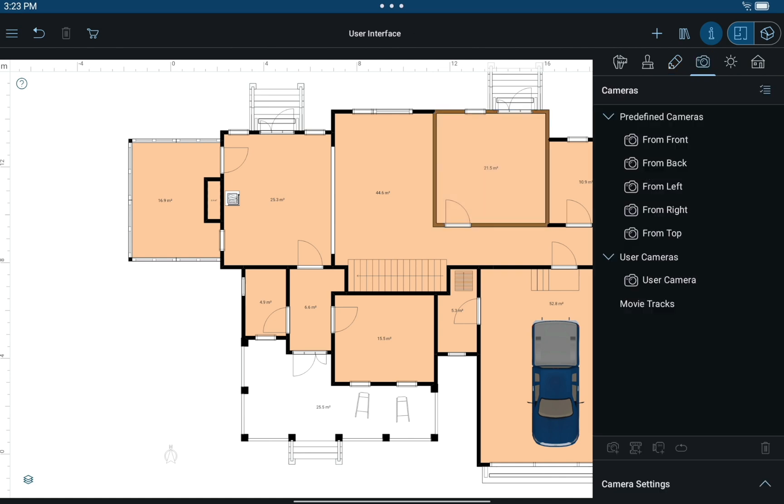The Cameras tab contains all of the cameras in the current project. Here you can add, delete, and switch between user cameras and movie tracks.